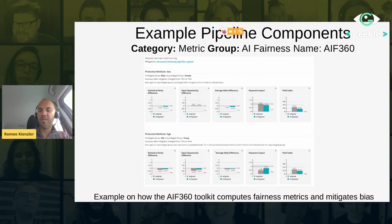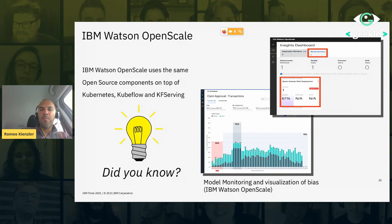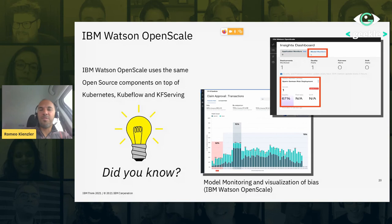As a side note, all this open source work feeds into our commercial product. One example is OpenScale, which is an integrated solution for model quality assessment and constant monitoring. On the top right you see model monitors for quality, and on the bottom left you see a view on bias. I just want to state that the stuff we're doing open source actually finds its way to our products and our clients — it's like a round-trip thing.